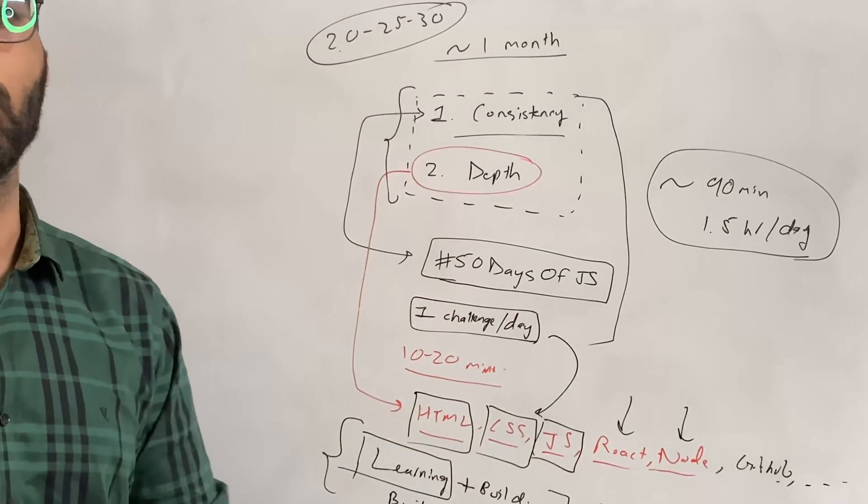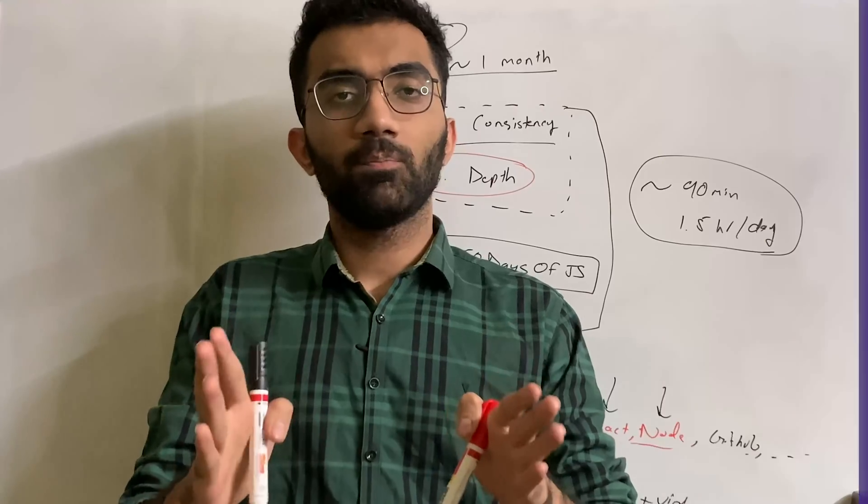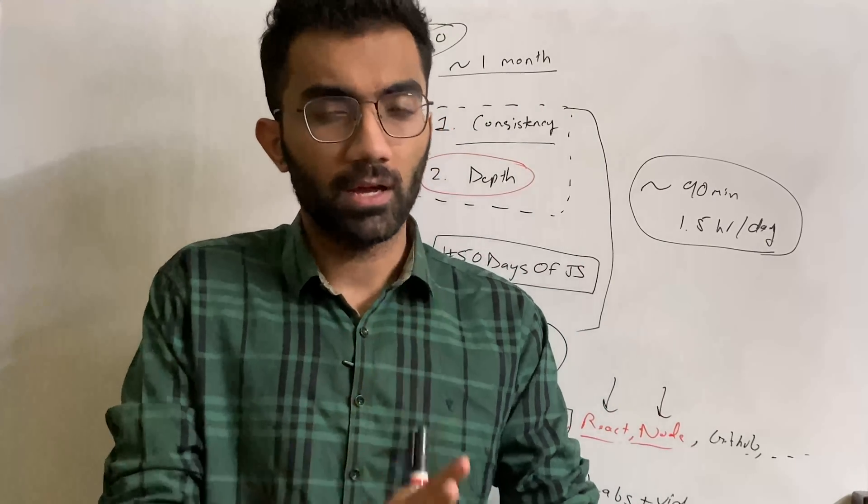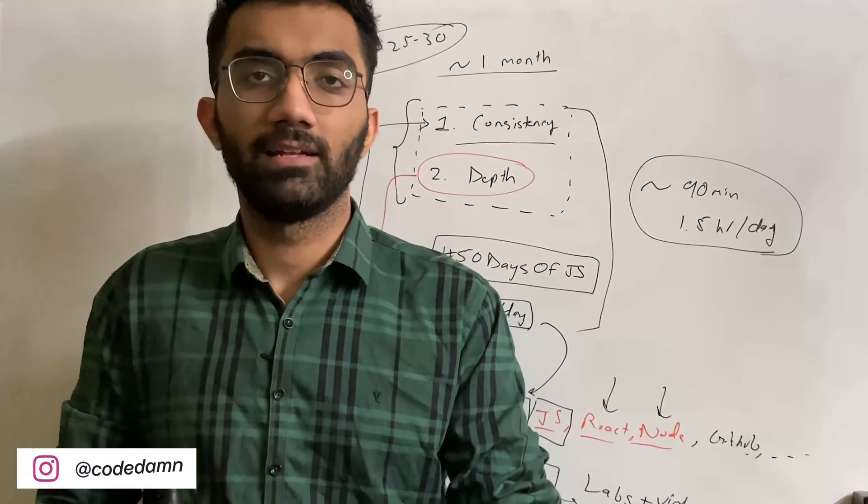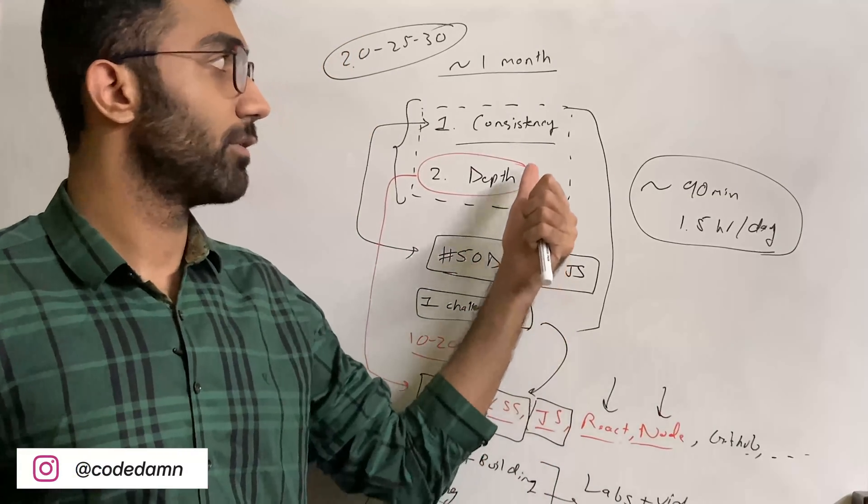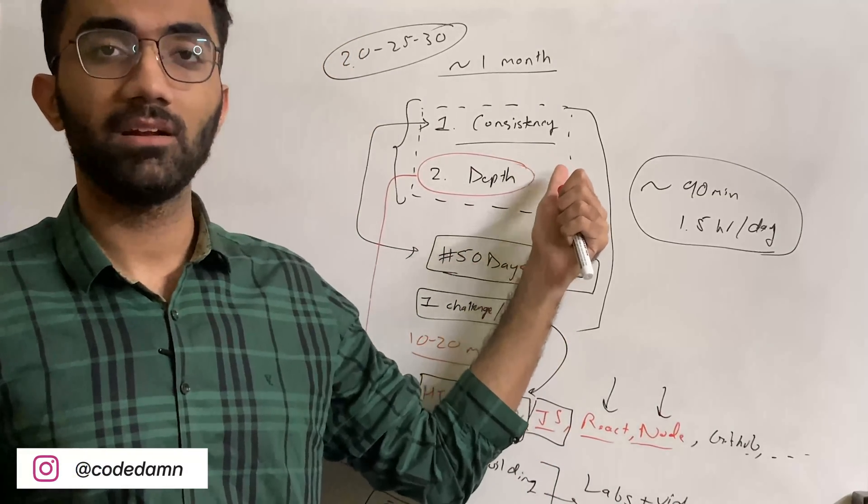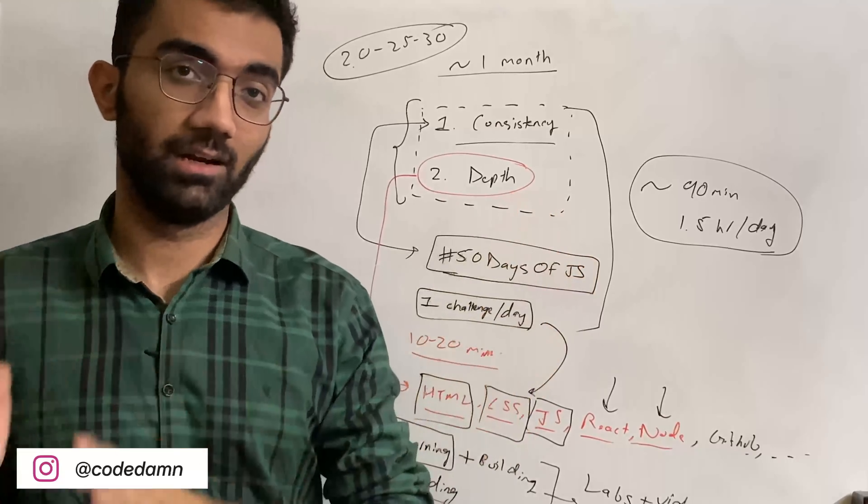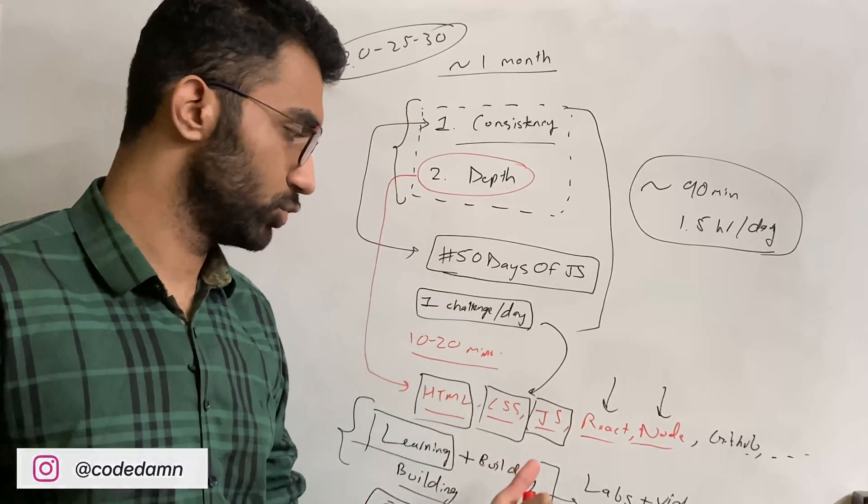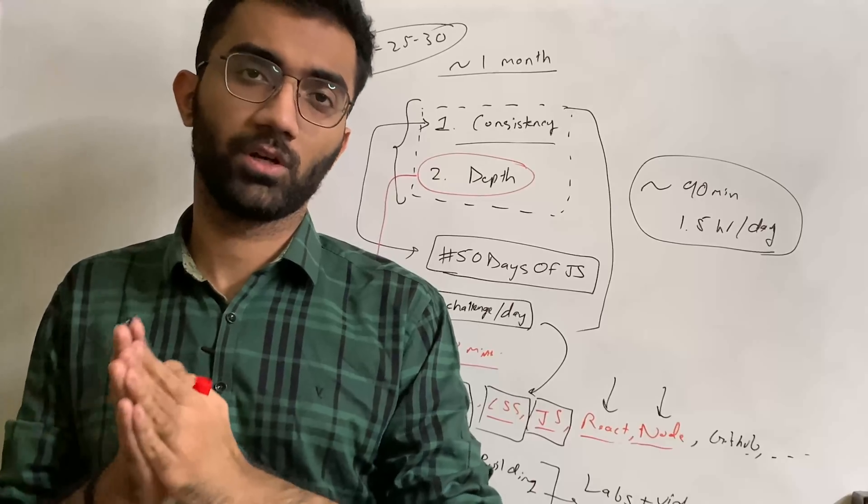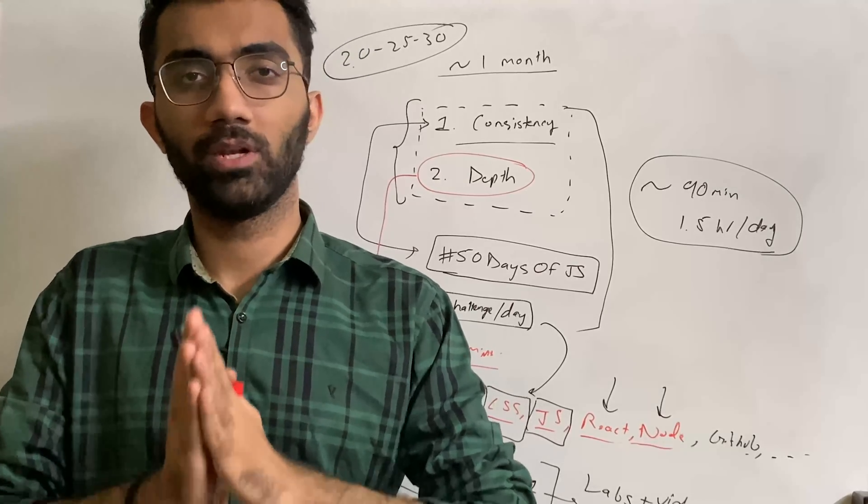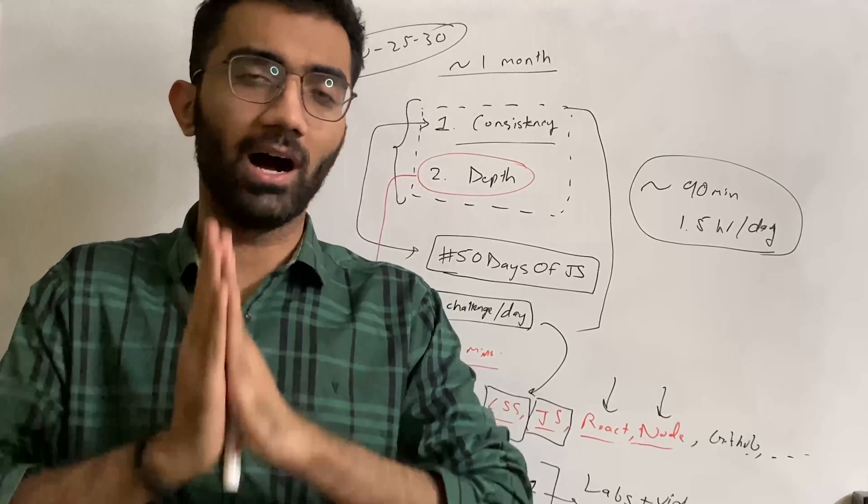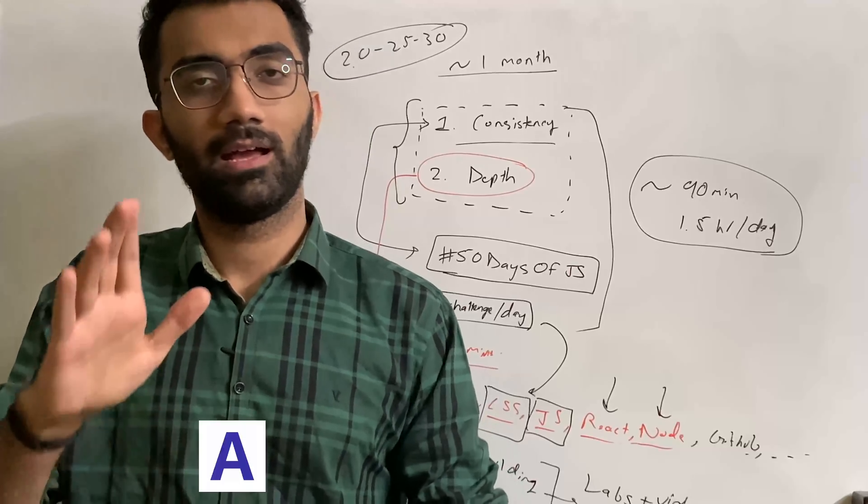This is my two-step framework to become a good developer before the year ends—a developer who's consistent and who builds and learns. This is super important before the year ends because that's all the momentum you need to go hard in 2022.